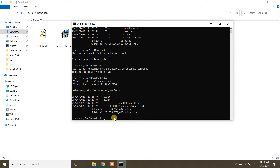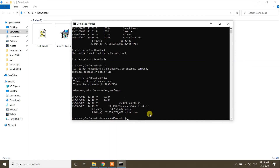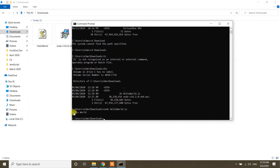Now type the command 'node' followed by the filename you want to run. I want to run hello.js — you can use Ctrl+C and Ctrl+V to paste the filename. Press Enter, and it says 'Hello World'. We have successfully run our very first simple JavaScript program, which prints out Hello World.